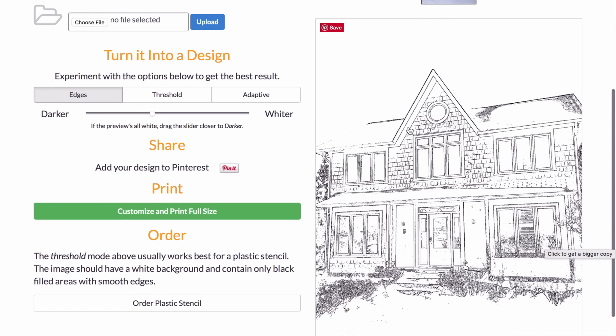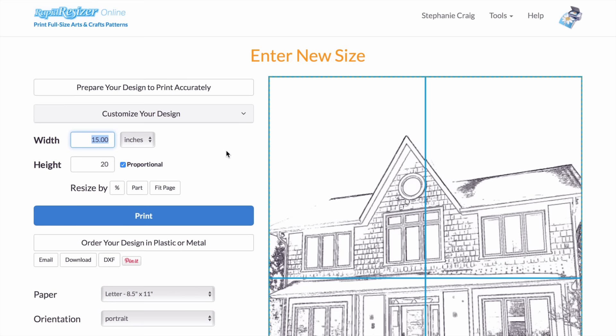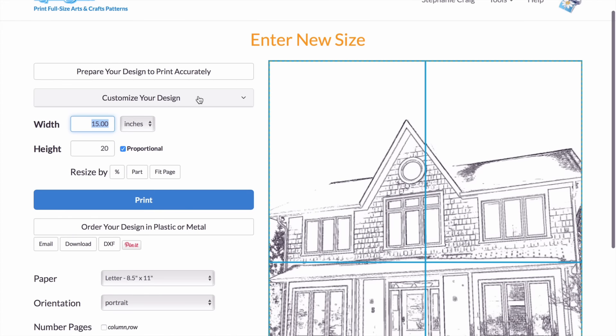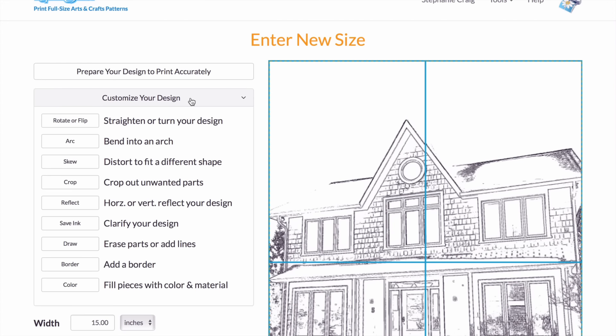Now that I've made my stencil, I'm going to click customize and print. This will take me back to the printing page. Instead of printing, I'm going to click customize your design.